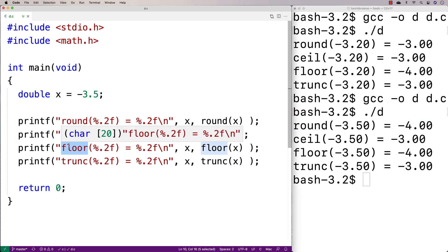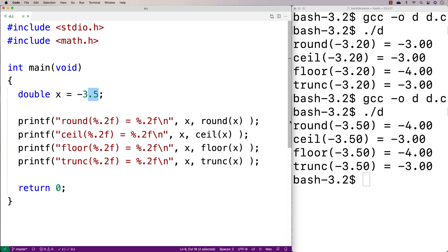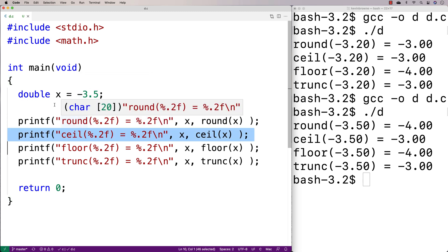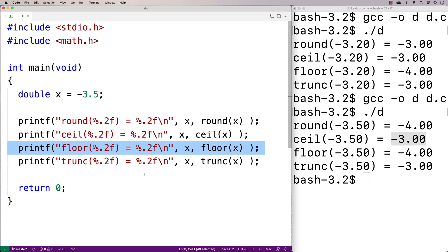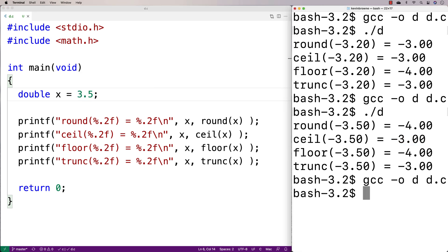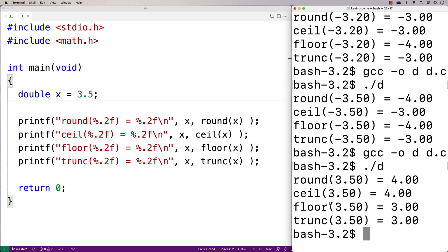Ceiling and floor with negative numbers can be confusing. With negative 3.5, you might think ceiling goes to minus 4.0, but we said ceiling rounds to the next highest integer — and minus 3.00 is higher than minus 4.0, so ceiling gives minus 3.00. Floor rounds to the next lowest integer, which is minus 4.0. With positive 3.5, ceiling goes to 4.0 and floor goes to 3.0, which makes intuitive sense and confirms the rule works consistently.